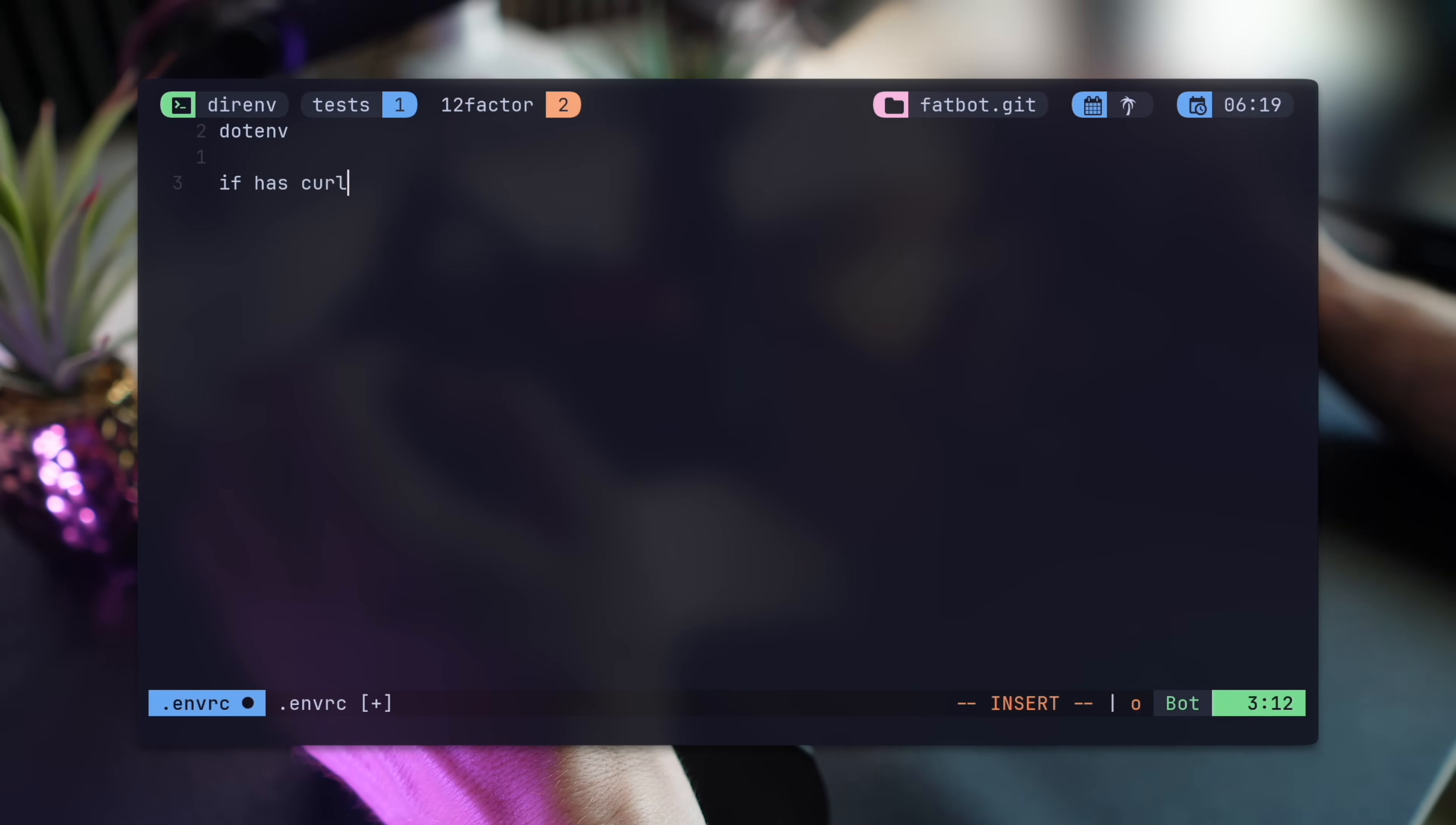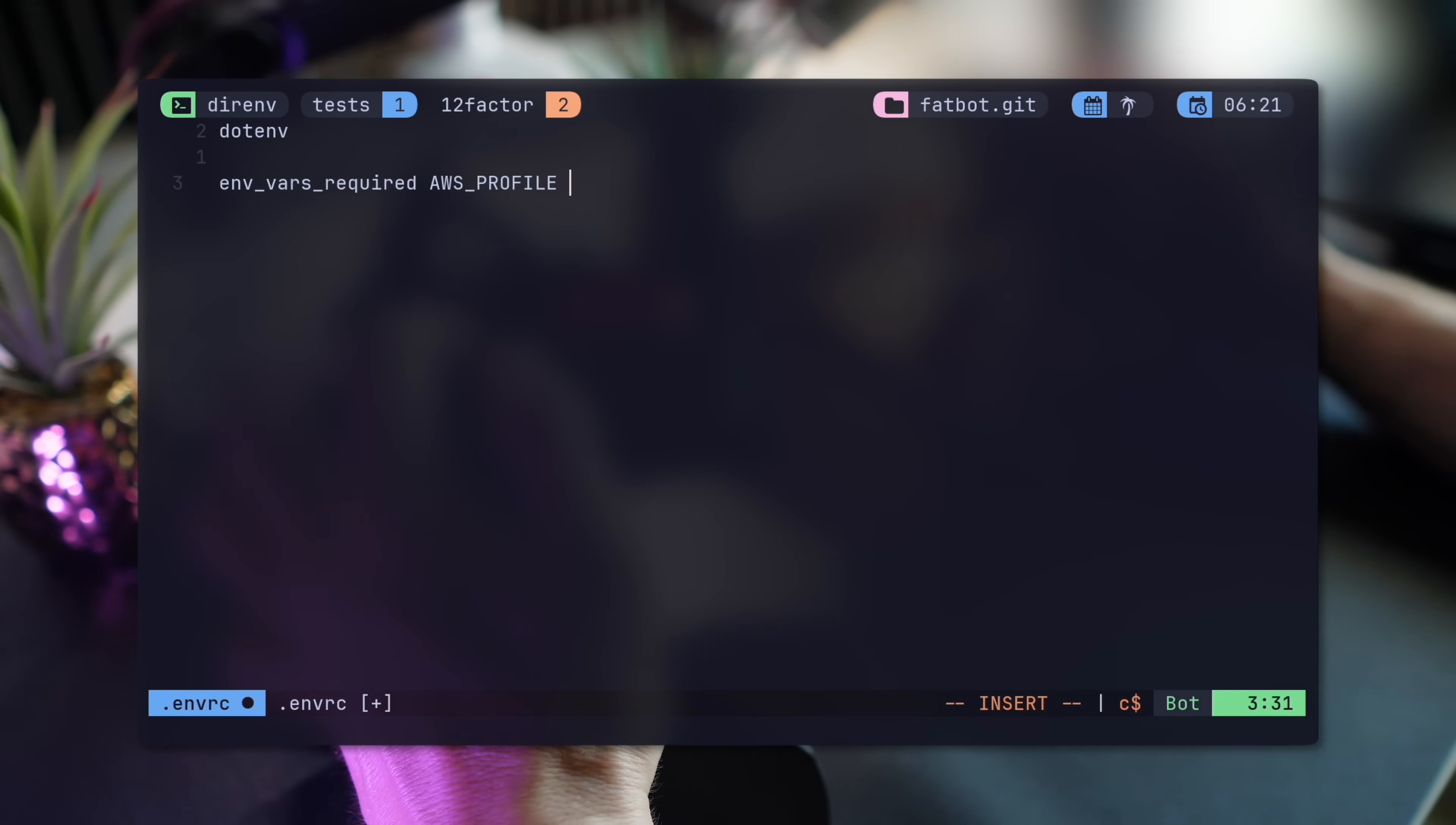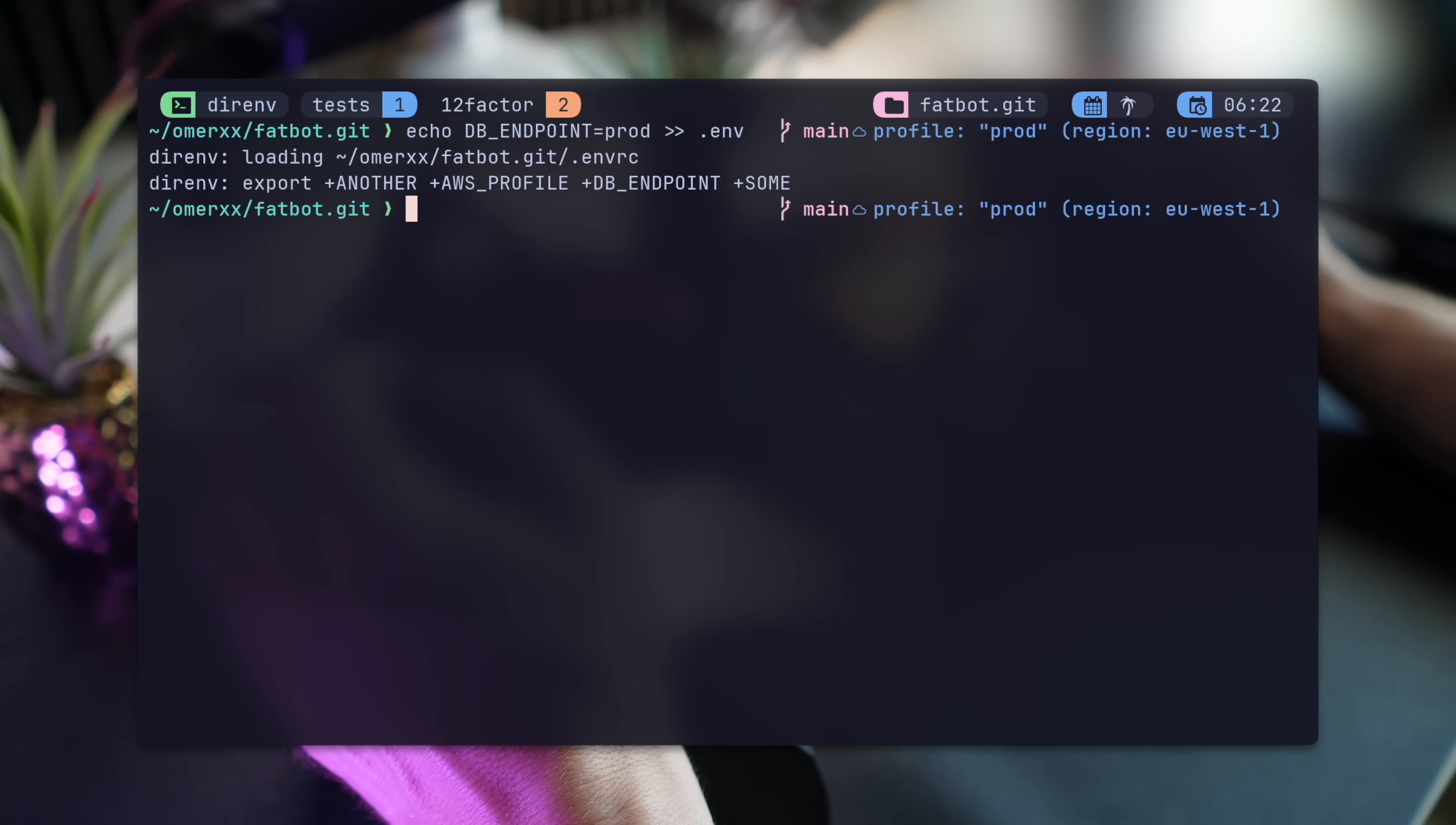The standard library doesn't end there. It has tons of other options like the has function, checking if a tool exists before making decisions. But my all-time favorite is dotenv vars required. This thing quite literally lets you program the environment for other users. If AWS profile and DB endpoint, for example, are missing, it'll pop a warning for both. Adding AWS profile will remove one warning and adding the DB endpoint will solve both.